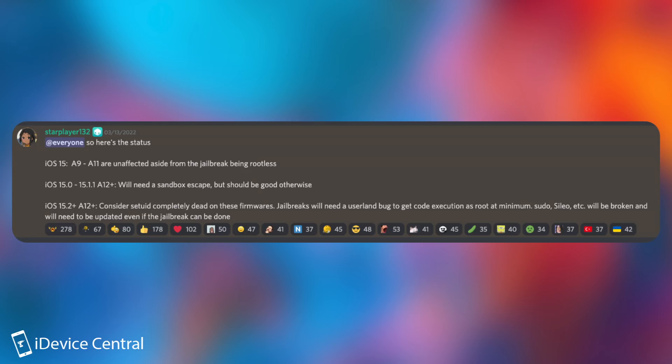For the A12 Plus devices, the A12 Plus basically means anything newer than the iPhone XS, XR, XS Max and so on, including those. For those on iOS 15.0 to 15.1.1, we will need a sandbox escape, but everything else should be good otherwise.